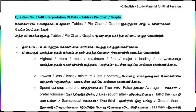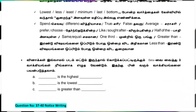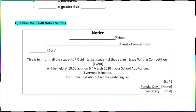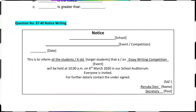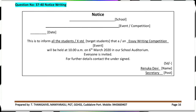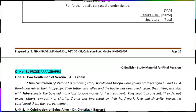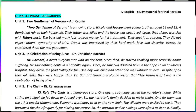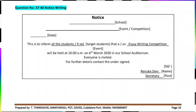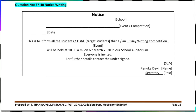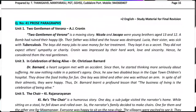Next, prose paragraph writing. For example, 'Two Gentlemen of Verona' — A.J. Cronin is the author. It is a moving story. Nicola and Jacopo are brothers — one is 13 and the other is 12. Their mother died in a bomb accident. Their father's house was destroyed. Their sister, aged 21, has spinal tuberculosis.